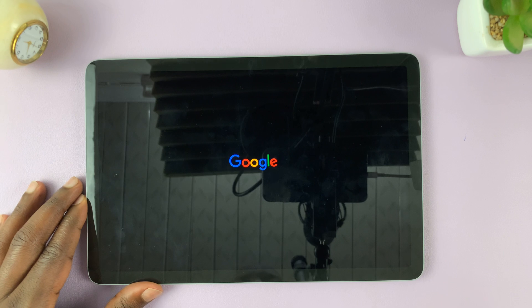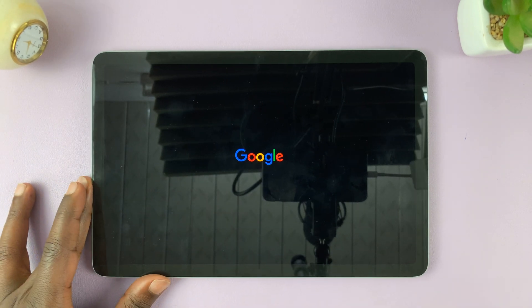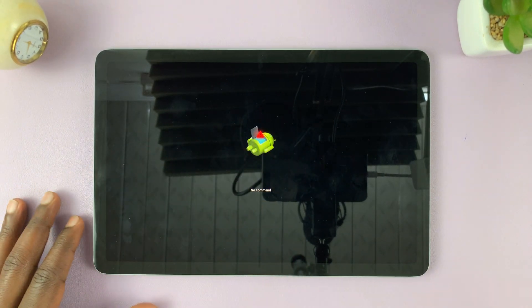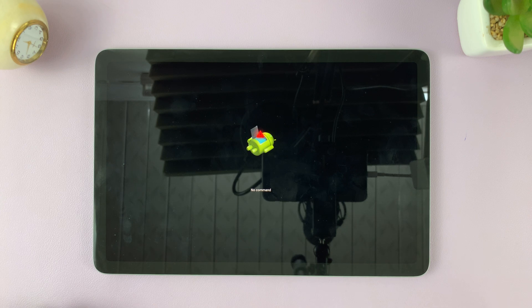And you should see a Google logo. And then eventually you'll see this Android logo, and it's saying no command.